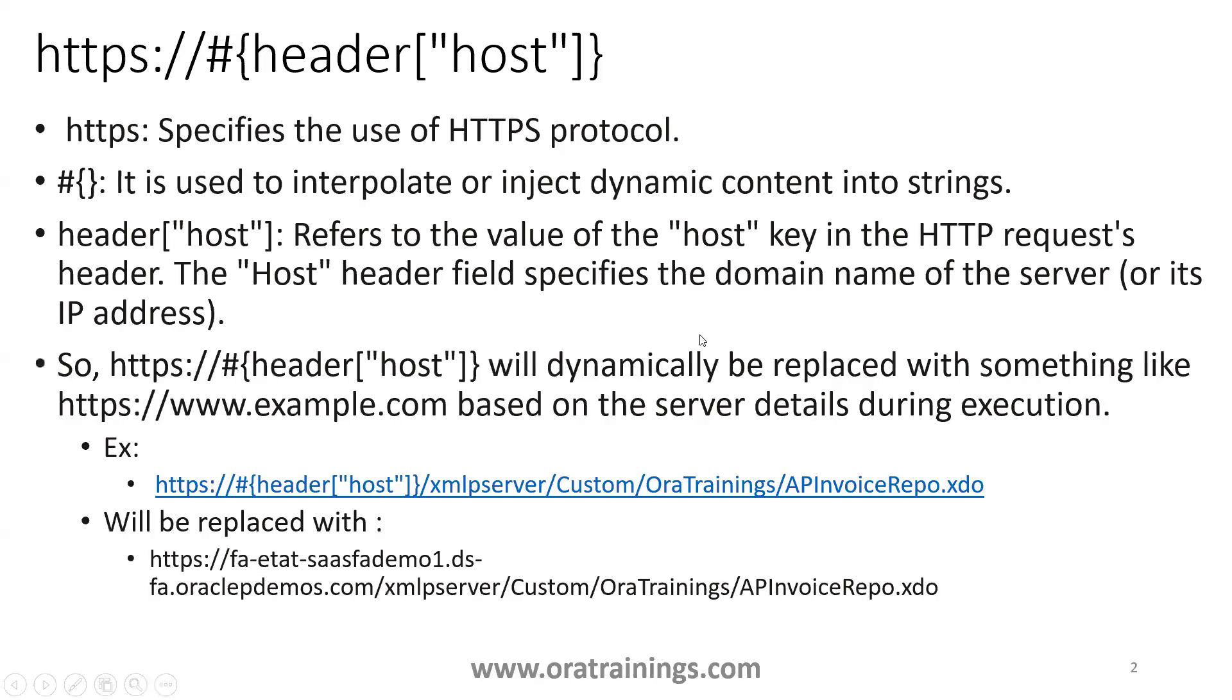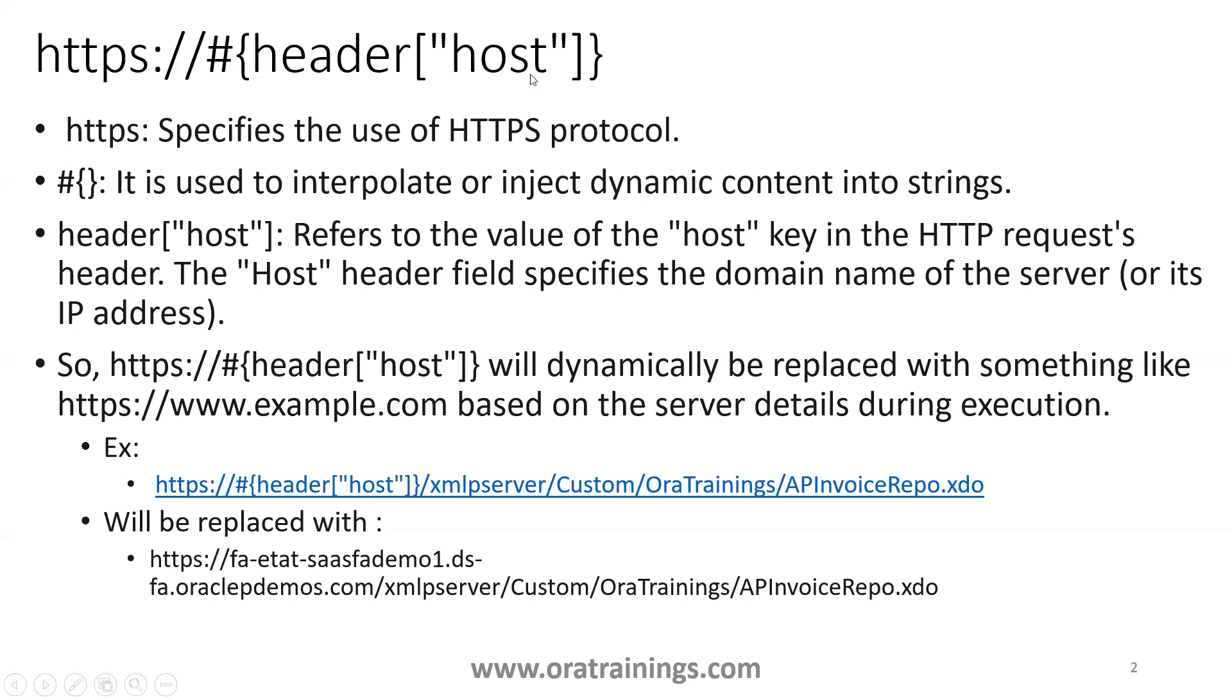This particular URL provides three keywords. The first one is the protocol HTTPS. The second one is the header, it's like a request header. In this header request we have a variable called host.